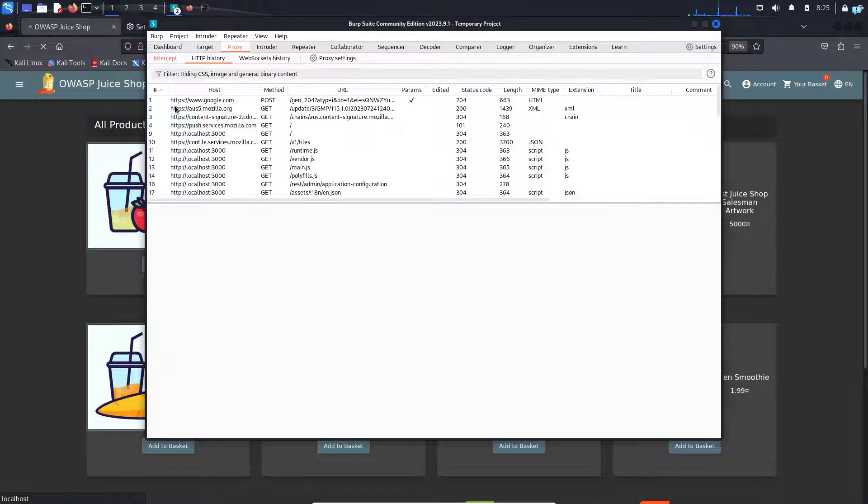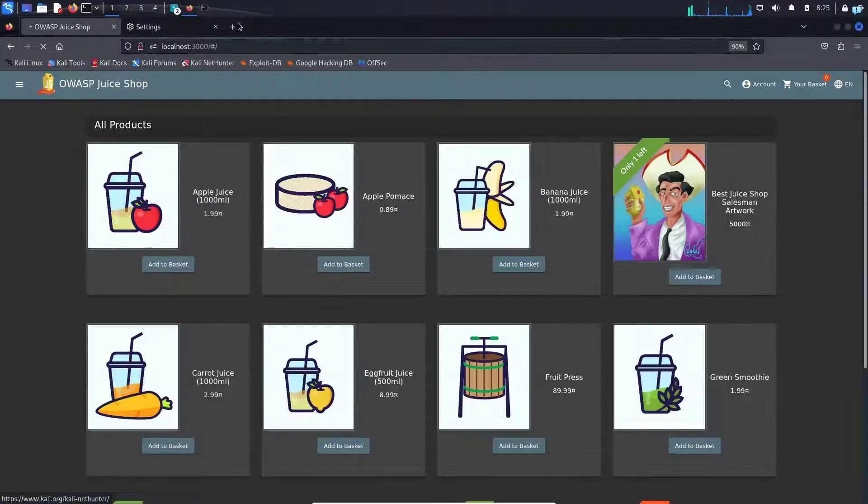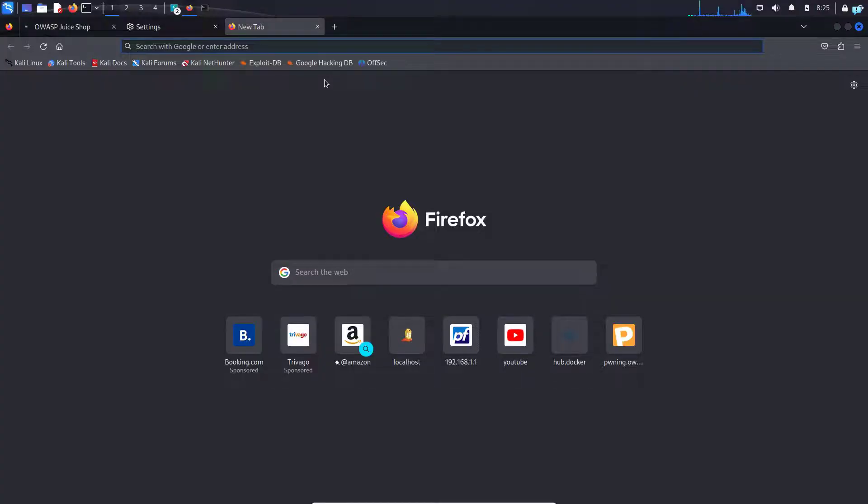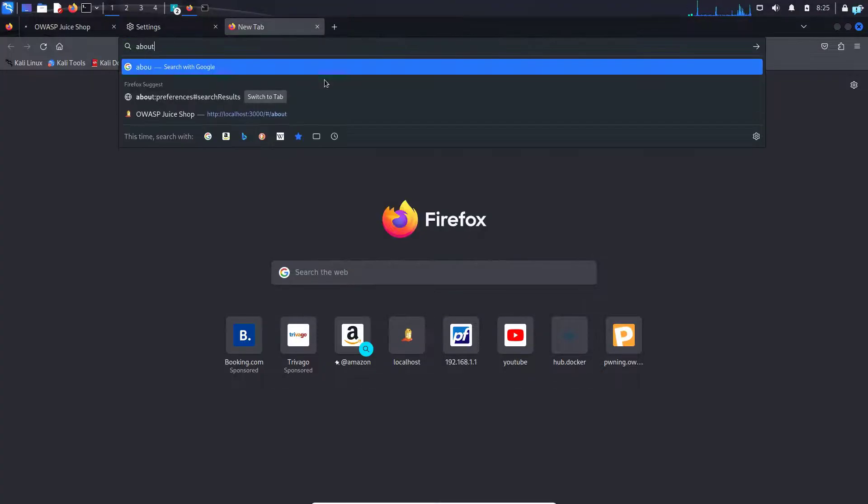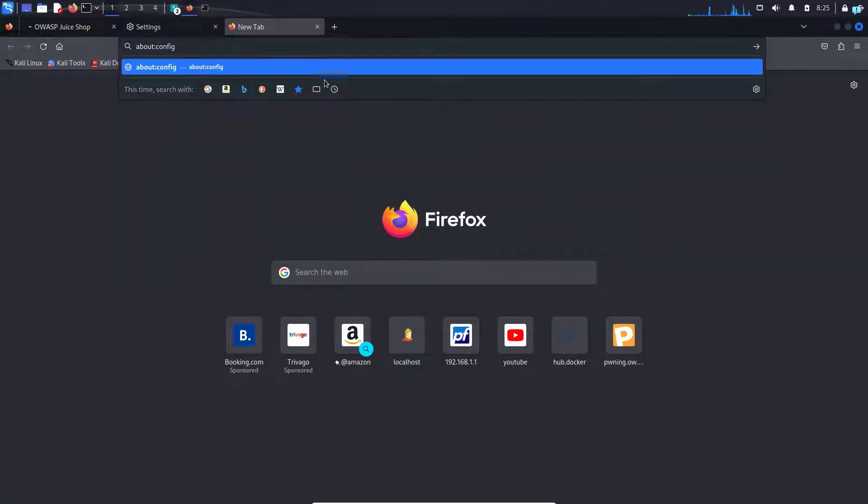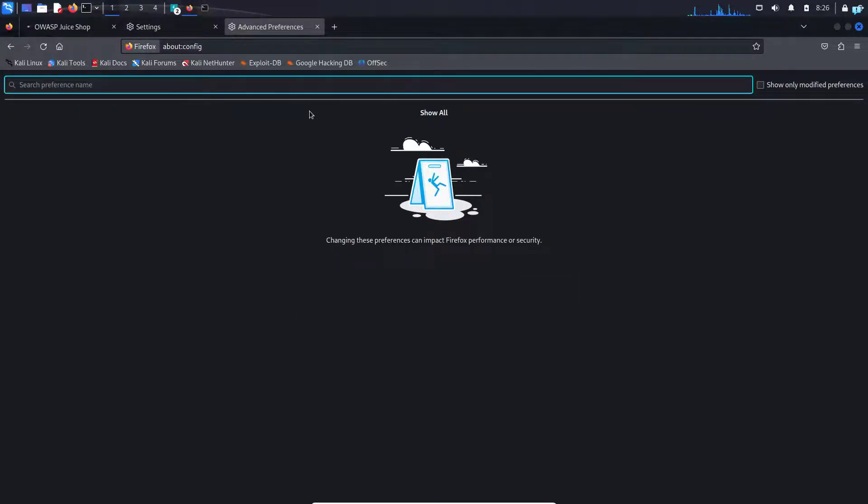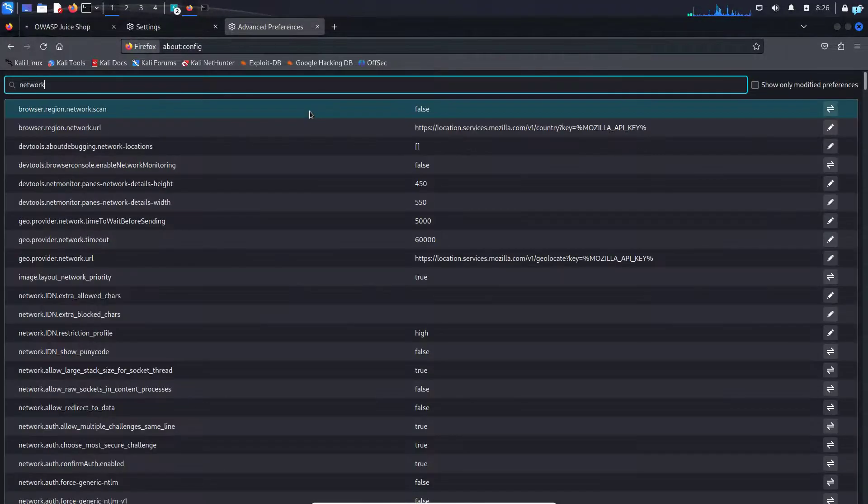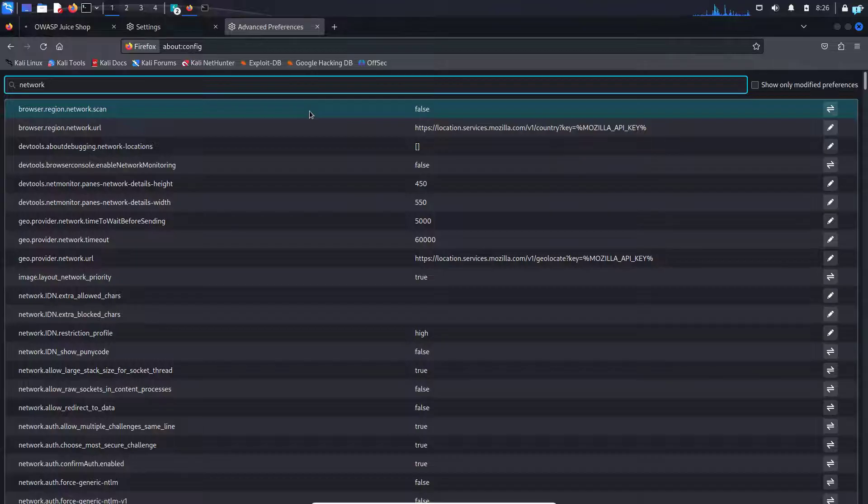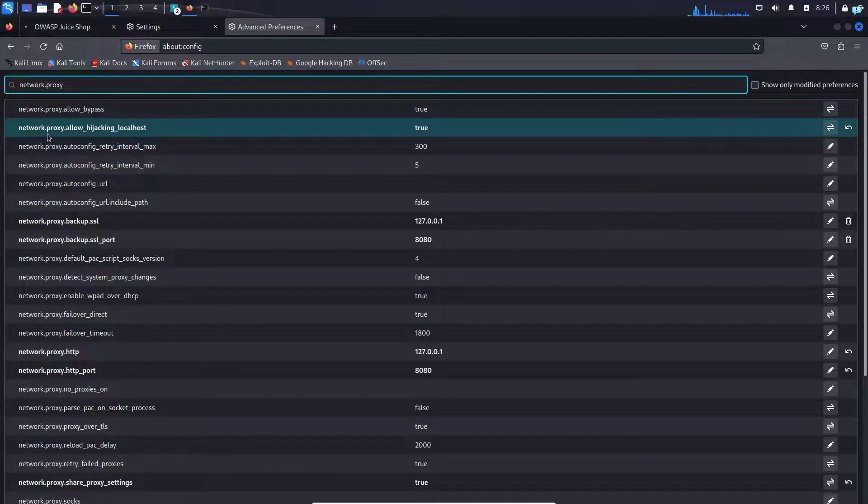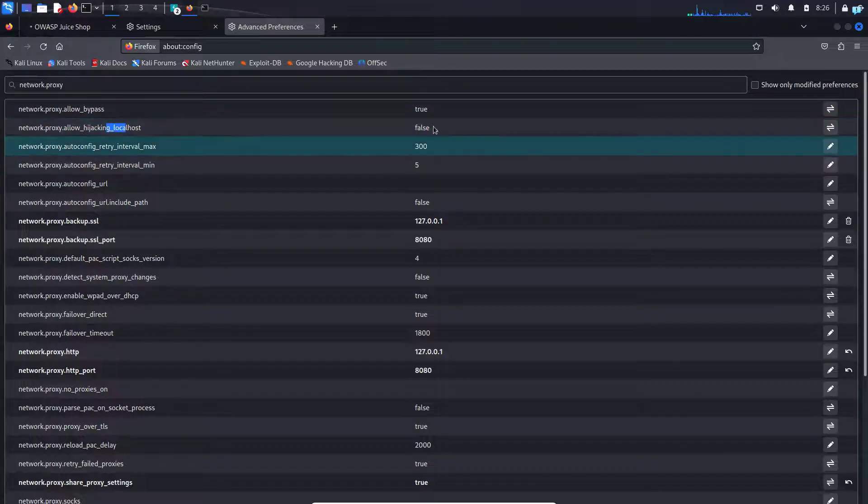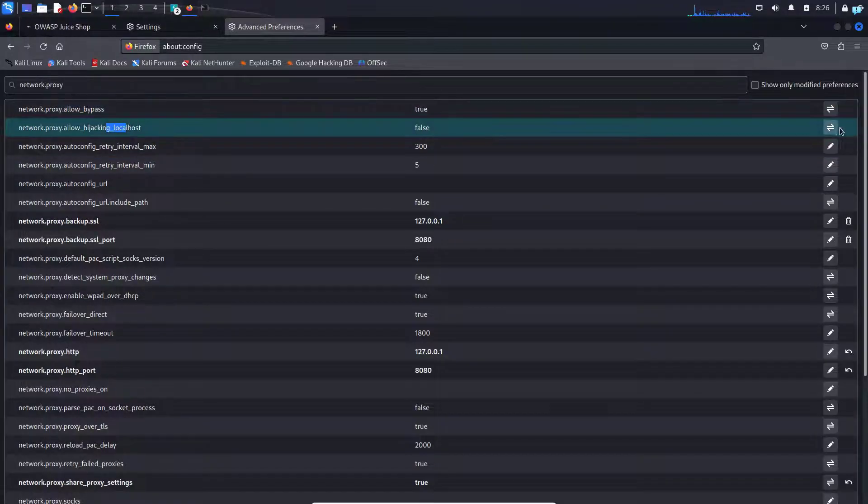Other than that, if your Burp Suite is not getting connected to your localhost website, open another tab and type about:config and press enter. Click on accept the risk and continue, and in the search preference name, type network.proxy and make sure the network.proxy.allow_hijacking_localhost is turned to true. If it is turned to false, click on this button and turn to true.